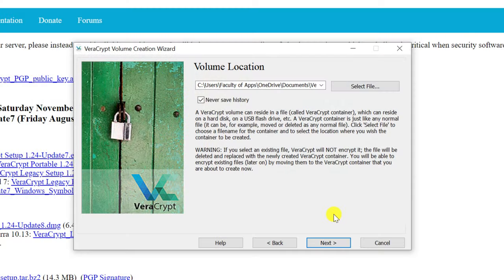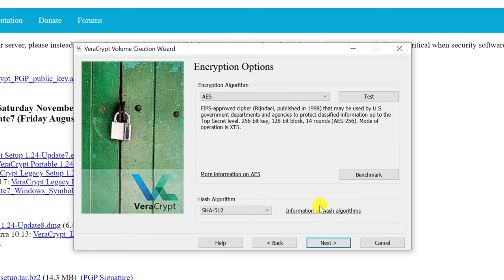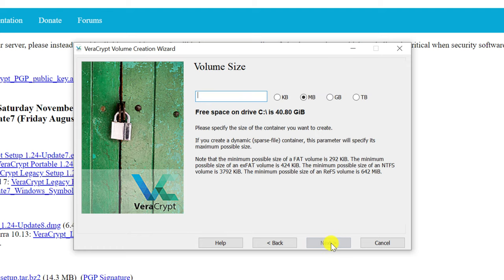Having created our folder, we now need to choose the level of encryption. The default settings here are going to be just fine, so we'll move straight along.